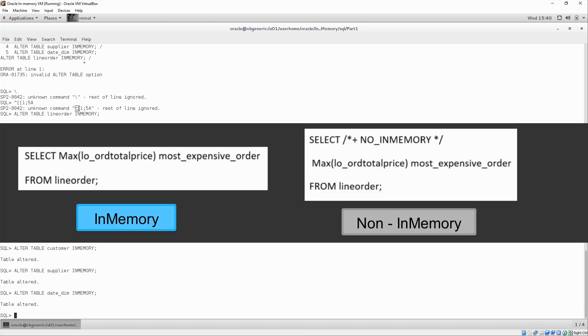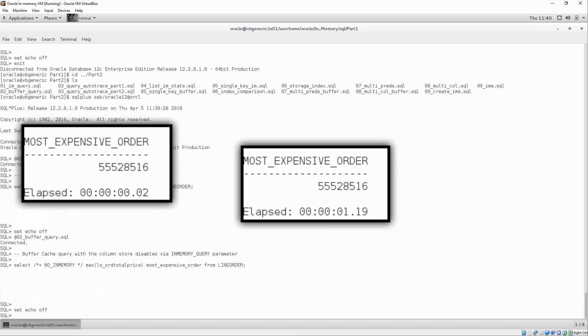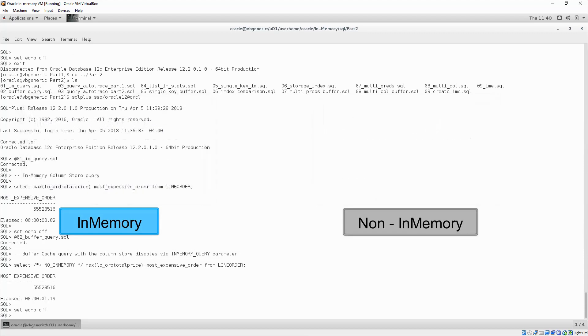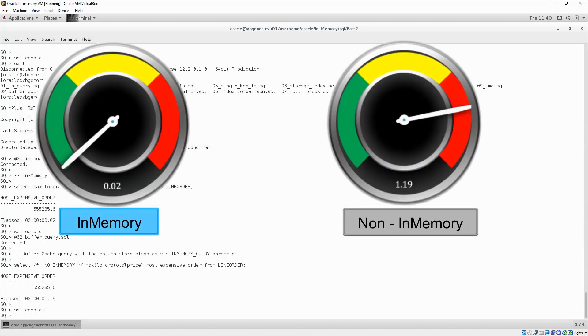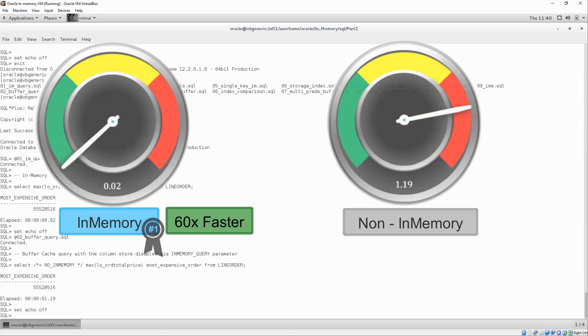First, let's start out with a simple table scan. As you can see here, the performance of the query against the in-memory column store was significantly faster than the one on the traditional buffer cache.